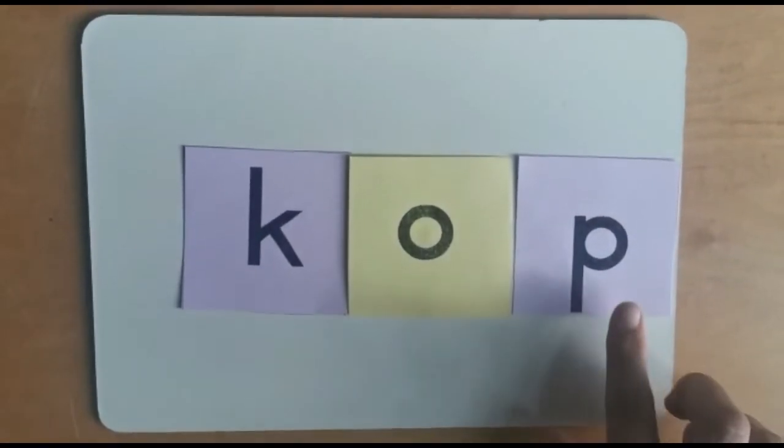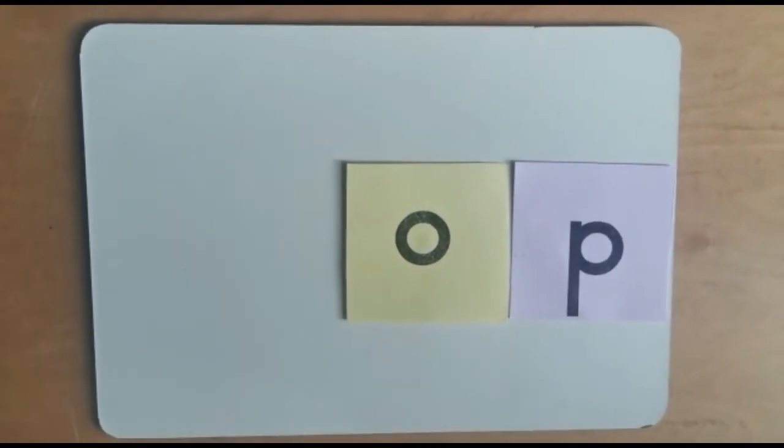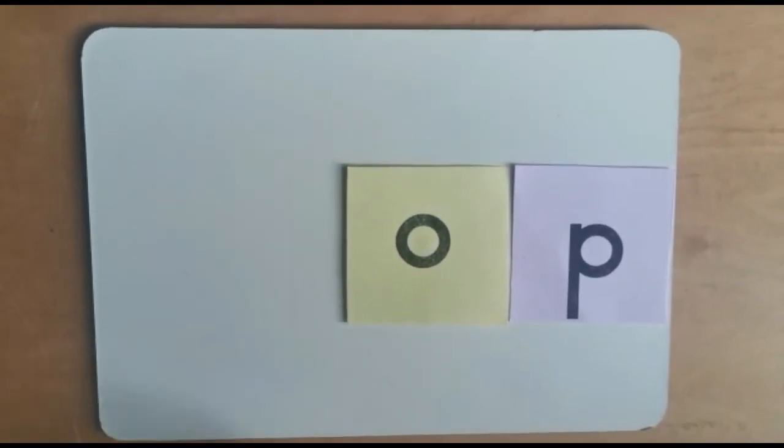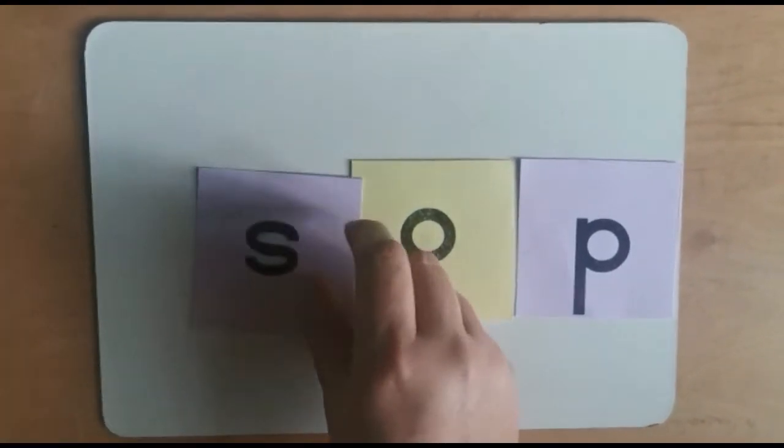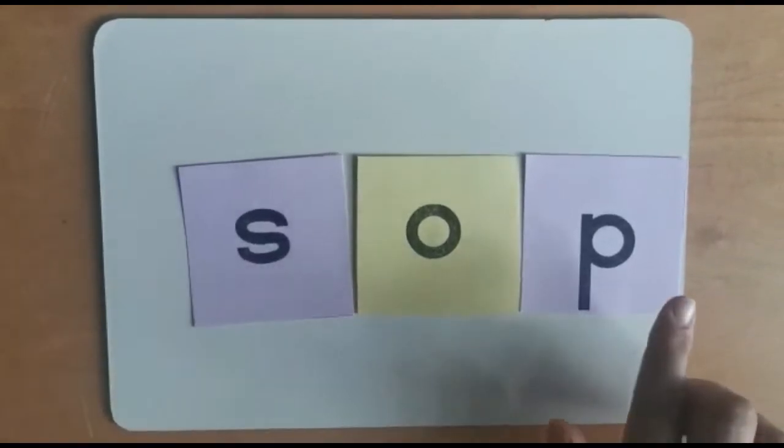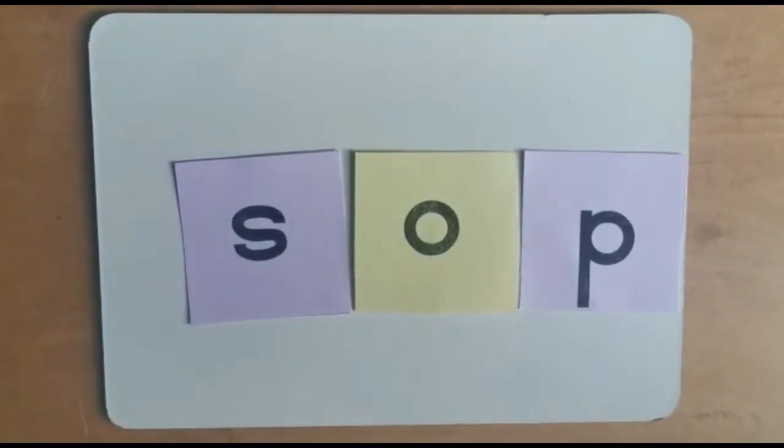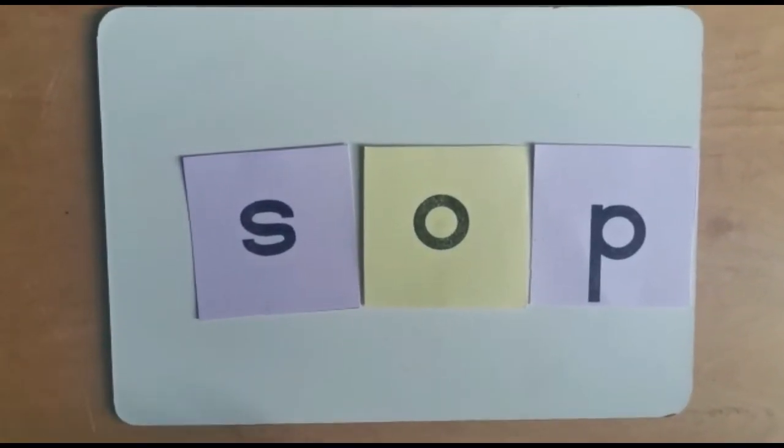We're going to leave the p as the end sound and just change our beginning letter. S-o-p, sop, which is soup.